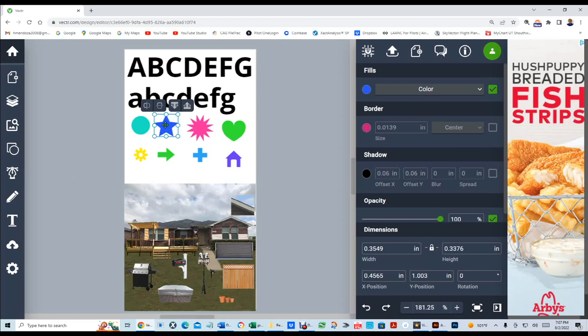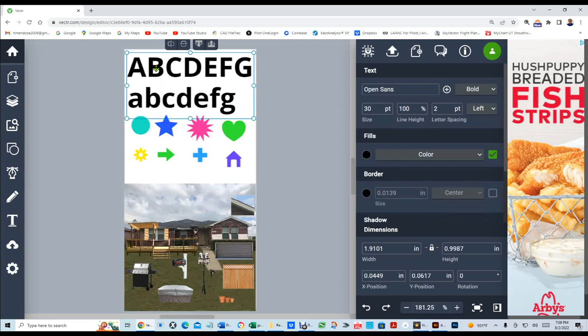These things are called vector images. Just like the text, the text is also a vector, which a vector is basically, I hope this makes sense, a mathematically defined image of points and curves.